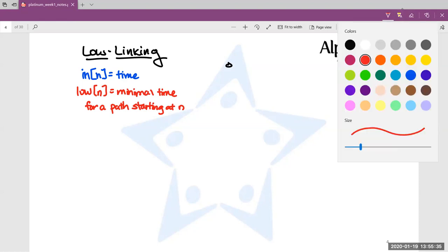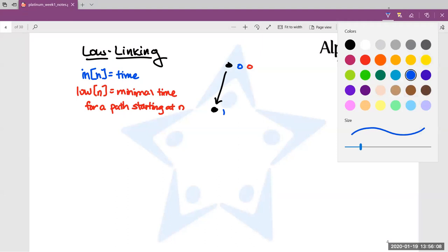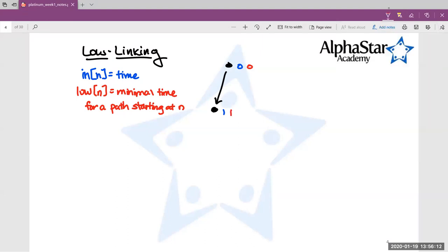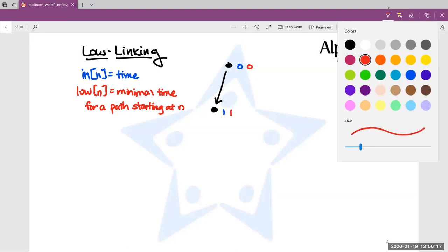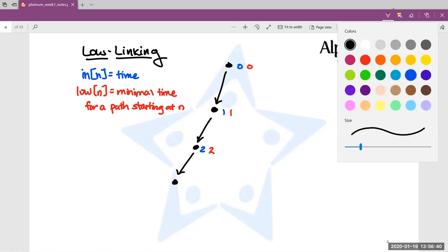At the beginning, we start at some arbitrary node and give it time zero, also initializing the low value to zero since we haven't visited any other nodes yet. We do a DFS starting at this node. We reach another node and give it time one, also initializing its low value to one. The time increments by one every time we reach a new node, and we initialize the low value to the same value. We keep going down — this node gets time two, low value two; this node gets time three, low value three. Right now, all we're doing is running a DFS and keeping track of which node we're at, building a tree structure.